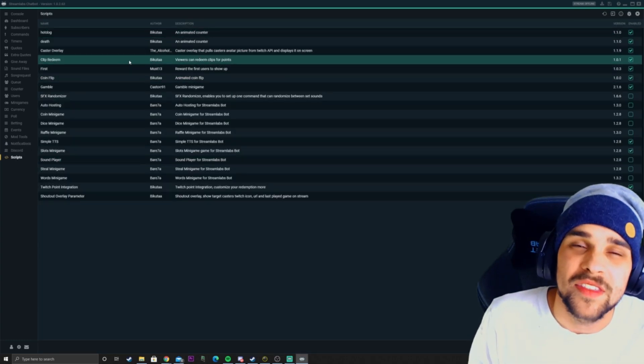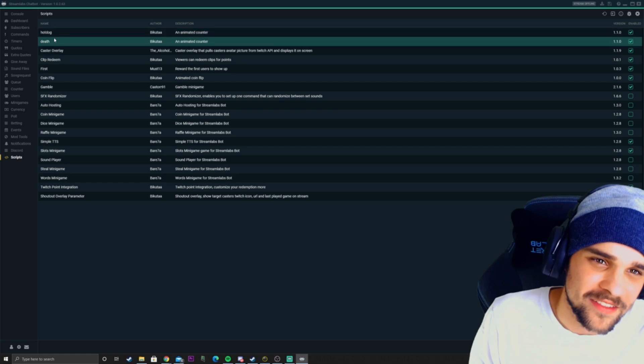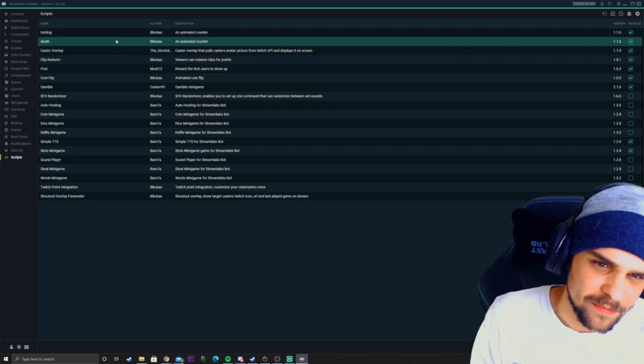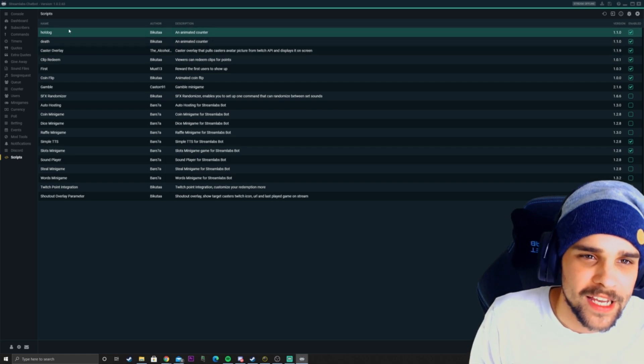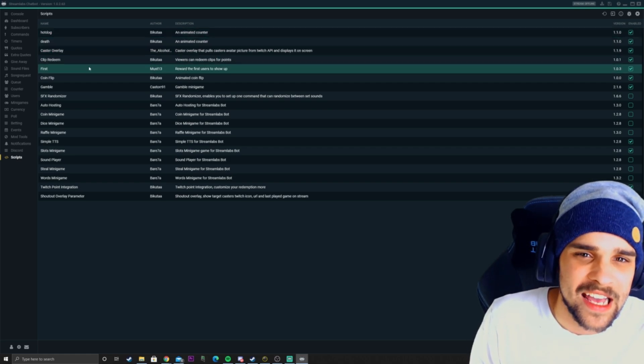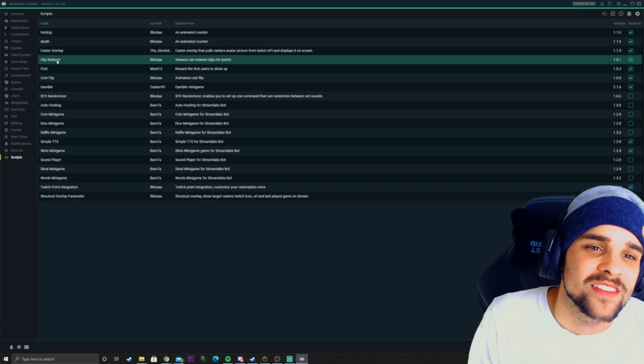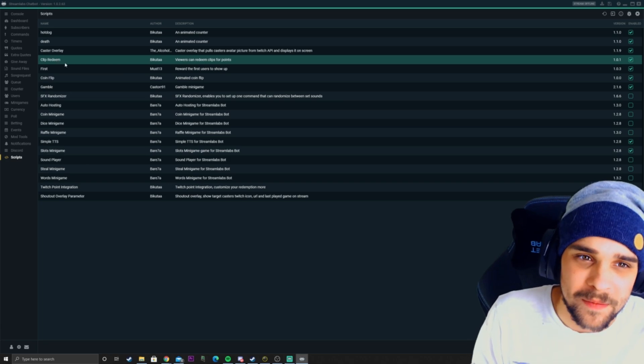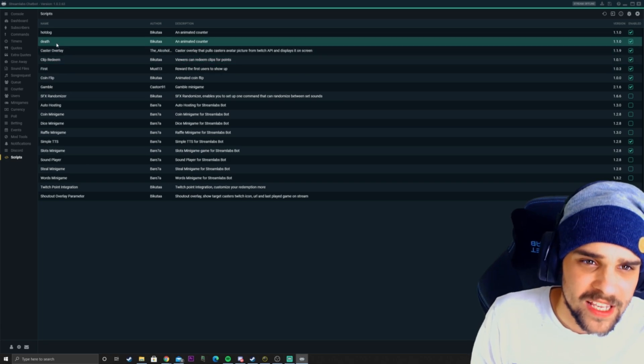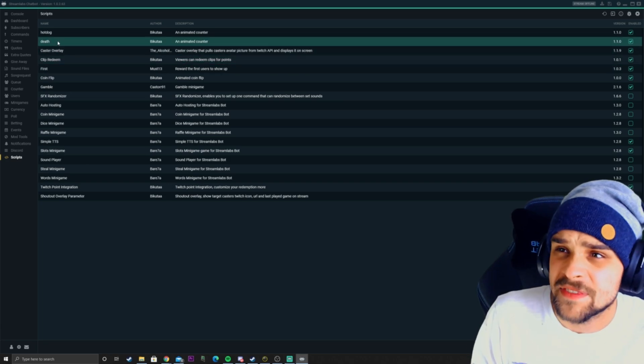Scripts, this is where it kind of gets a little bit interesting. This is where you can add custom commands to your Streamlabs chatbot, such as the death counter.